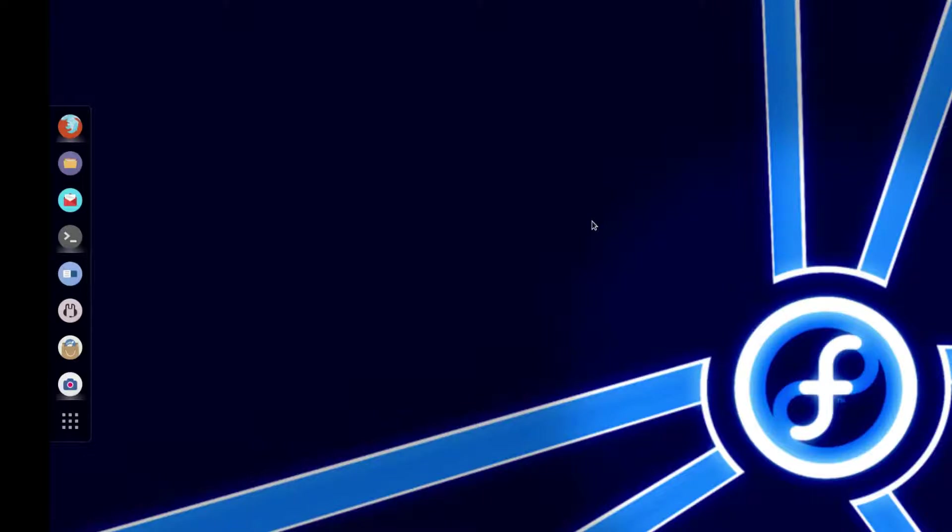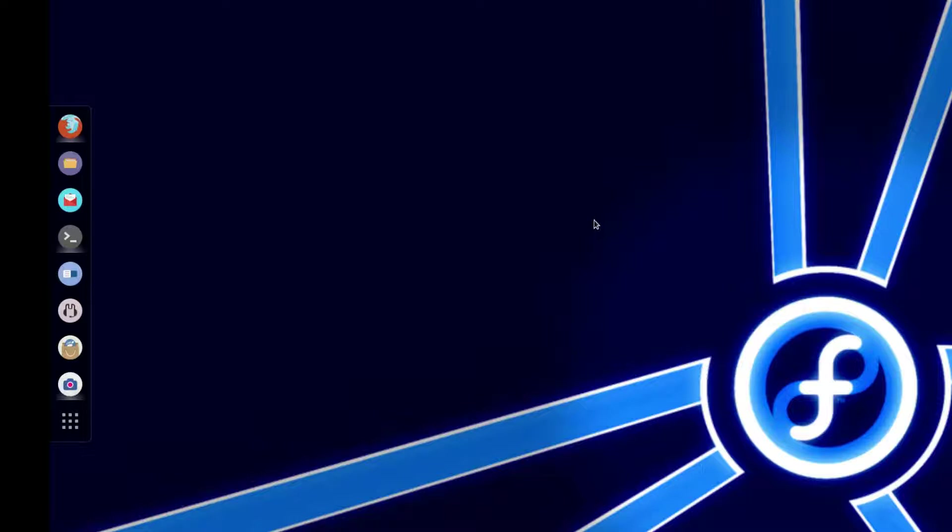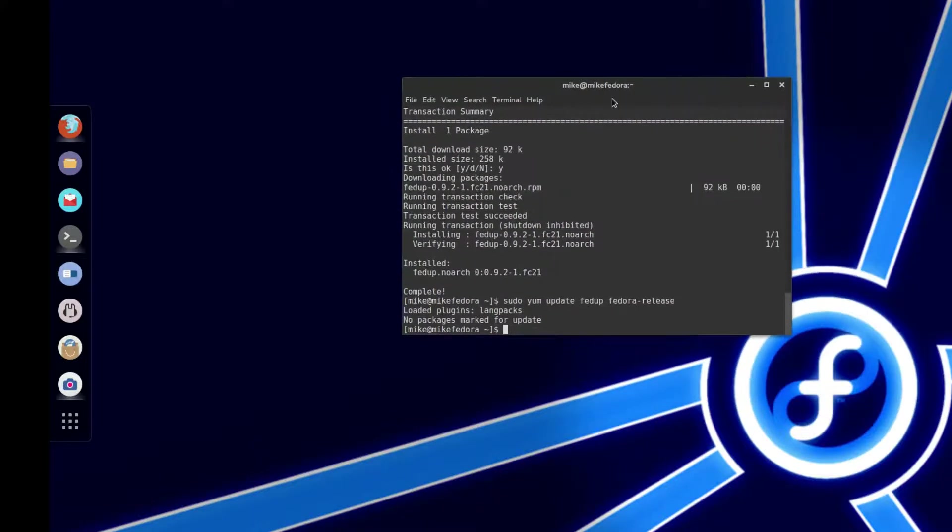That was the distribution that I was on right before I switched to Arch, so I'm a bit comfortable with it. And today, on the 26th of May, Fedora 22 decided to come out. So I'm going to show you guys how to go from Fedora 21 to Fedora 22.